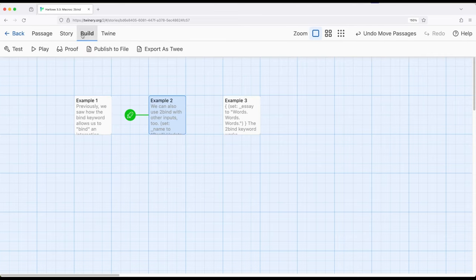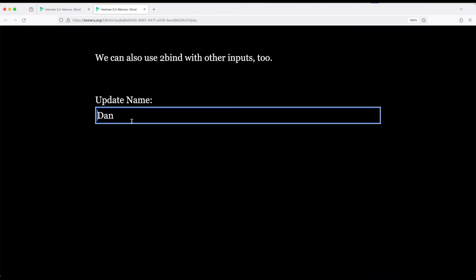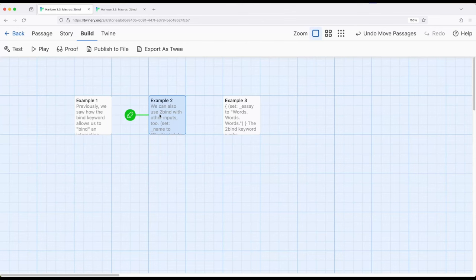So for example two, notice it says Dan, because the variable started with the value of Dan, and it's using the toBind keyword instead of the bind keyword. So in the previous case, if we go back and change it,